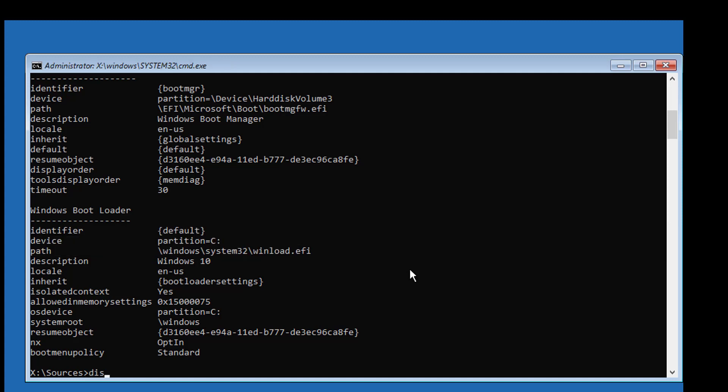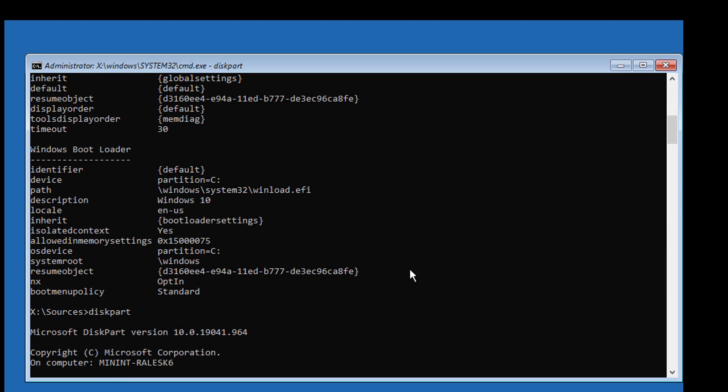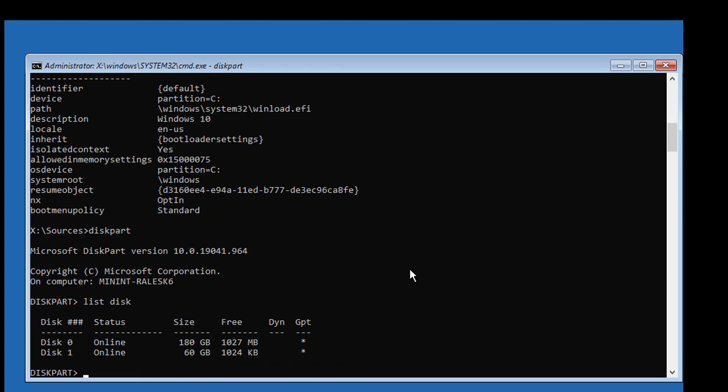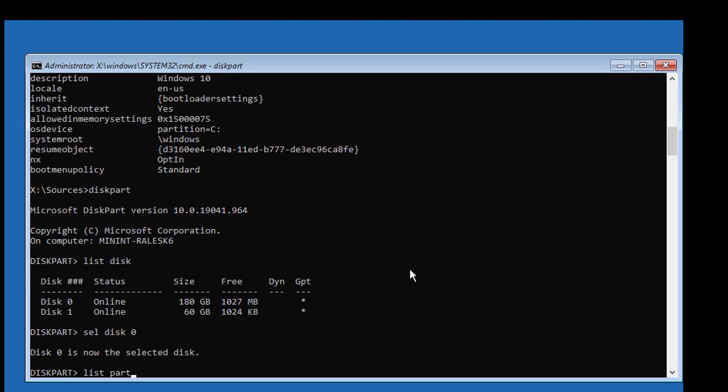Type diskpart. Type list disk, type select disk 0. Type list part. Select your system partition.